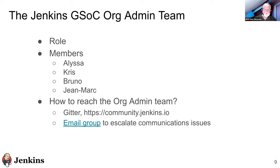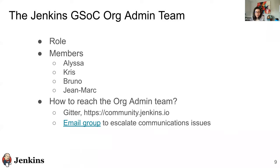Members of the org admin team: Alyssa is an outreach SIG officer and leading the effort. Alyssa: 'Hi everybody. I'm located in California. I've been with the Jenkins project since 2011, and before that I worked on Hudson. This is my second year being an org admin for Jenkins in GSoC. I'm happy to be part of this team.' Chris: 'Hi everyone. I'm based in Hong Kong. This is also my second year as an org admin. I was a mentor in 2022 and I'm looking forward to possibly being both a mentor and org admin. I work as a software engineer full time but volunteer for Jenkins.'